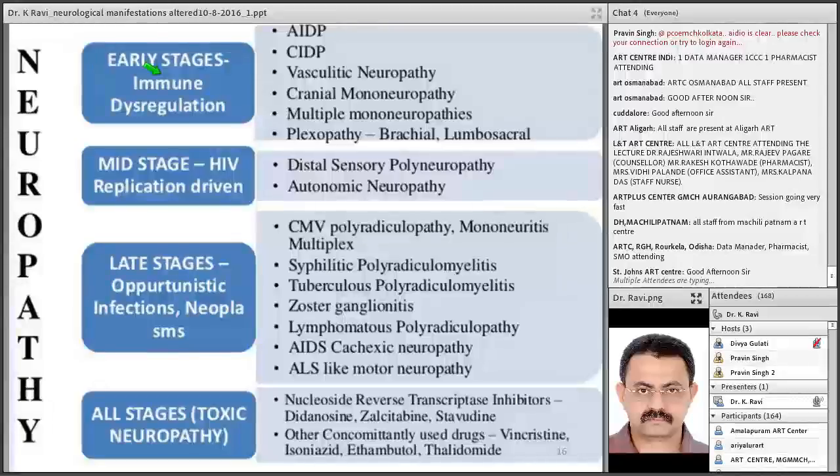Neurological manifestation can also affect the muscles — mainly HIV polymyositis, CMV polymyositis, AIDS cachexia, and HIV wasting syndrome. Another important thing is the use of zidovudine, where the patient can have asymptomatic elevation of CPK or overt muscle disease.